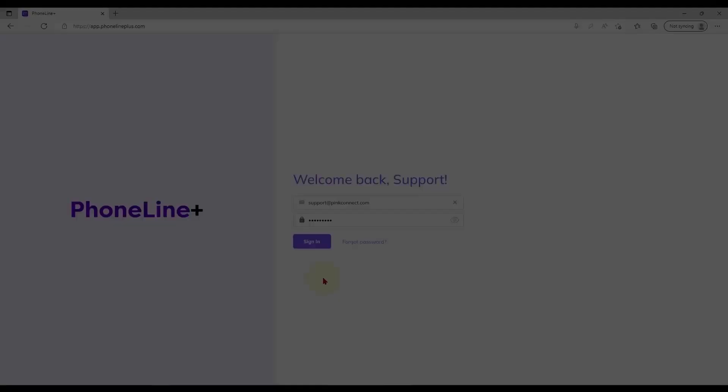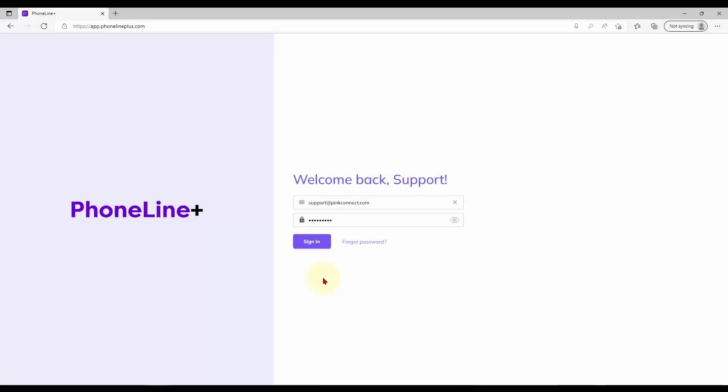Once you are here sign in with your email address and password. Should you need to set a new password you may use the forgot password option below.